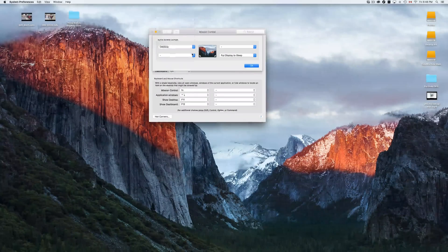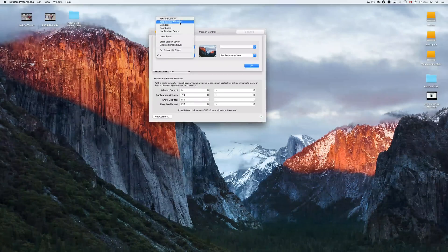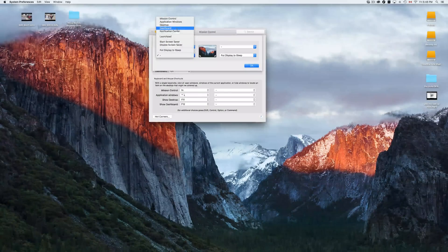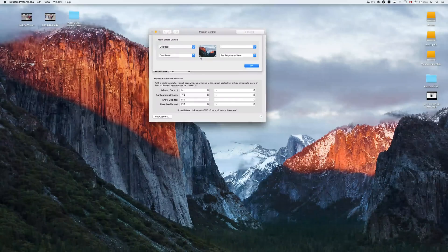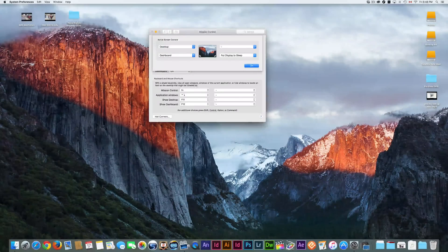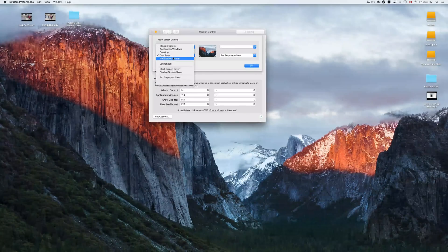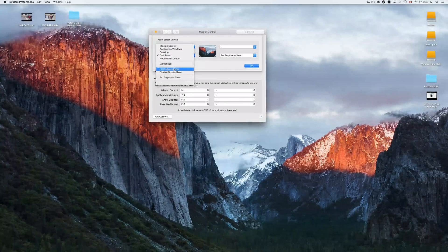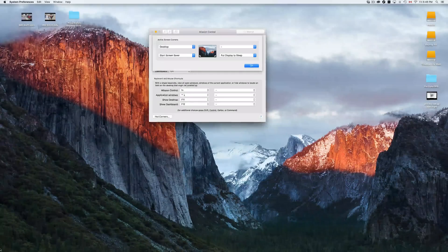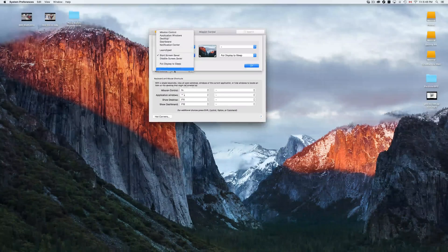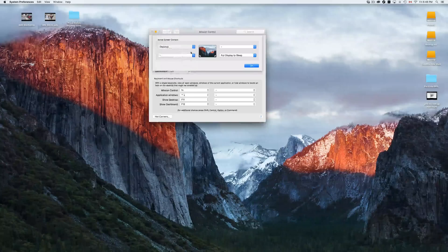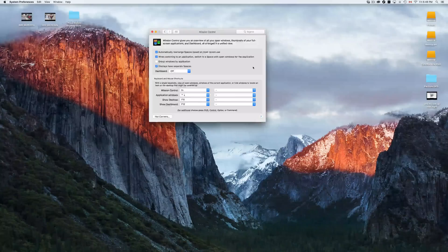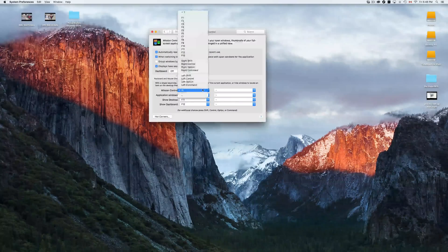You can set up any corner however you want, and you can remove whatever you set. For example, you could set a corner to 'Start Screen Saver' so it triggers when you move the mouse there. To remove a hot corner, just select the dash option and click OK. You also have special keys you can assign to your Mac — I suggest exploring those and seeing what each one does.